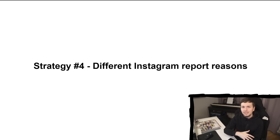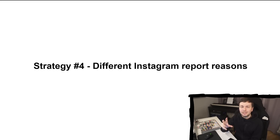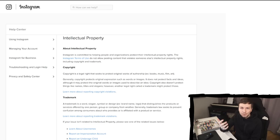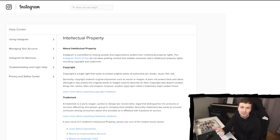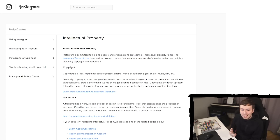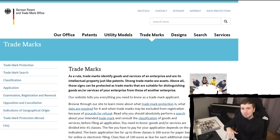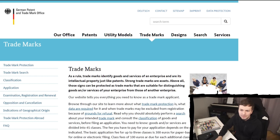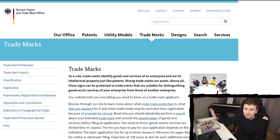Strategy 4: different Instagram report reasons. In the beginning I reported the account for impersonation, but there are other things you can report accounts for. You can report them for violating intellectual property — this includes copyright and trademark. Clearly that image is my copyright, including the screenshot of the YouTube channel. And there's also trademark, which is obviously a bit more powerful but also requires some formalities. Here's the German Patent and Trademark Office — I could just go and register a trademark for LiveOverflow.